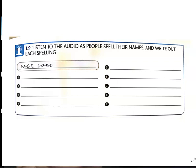Number seven: I'm Saul Jackson. That's Saul: s-a-u-l, and Jackson: j-a-c-k-s-o-n.